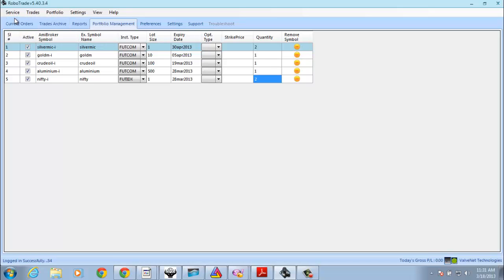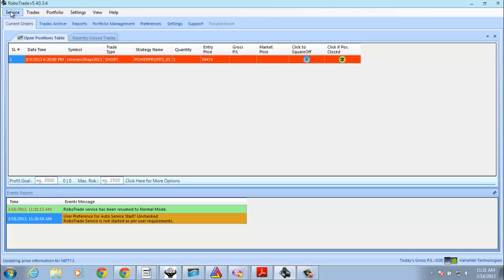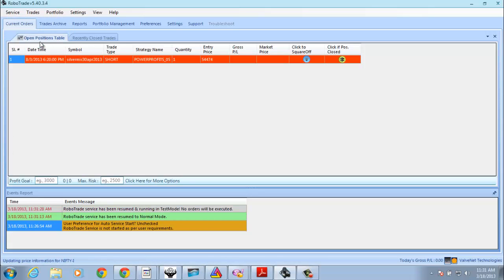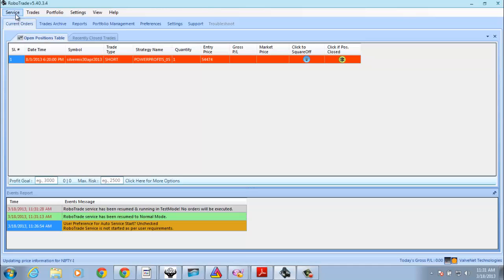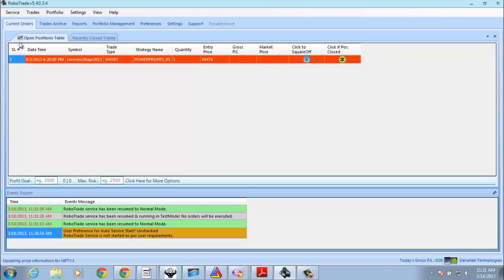See, now this robot is in Normal mode. This robot will place orders only if this is in Normal mode. If you don't want this to be on, you can stop the service or even make it Semi-Auto mode. If it is in Semi-Auto mode, buy and sell signals will be shown to you, but it will not place orders in the system or in Zerodha.